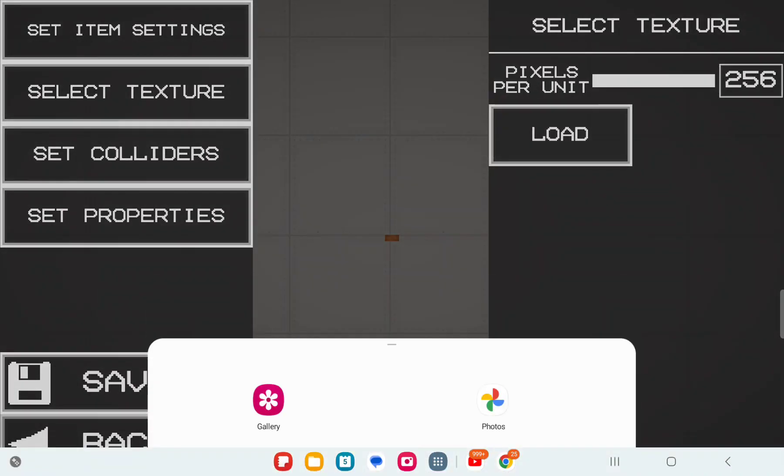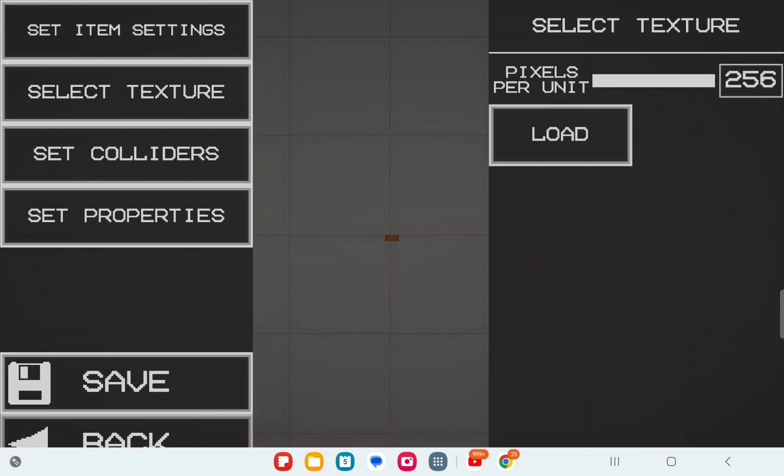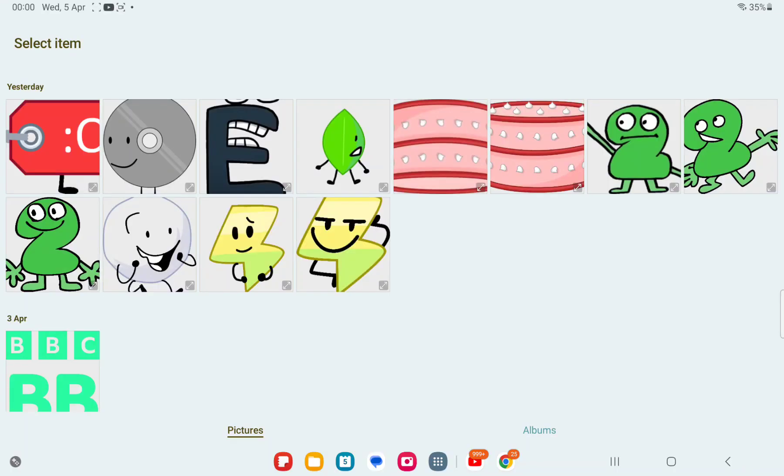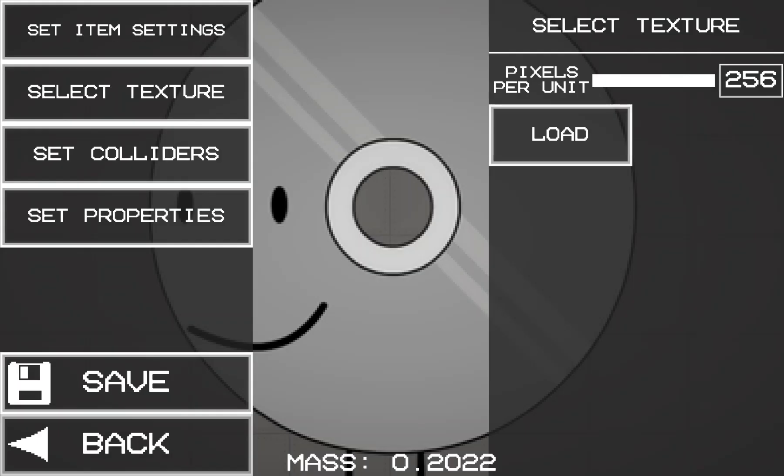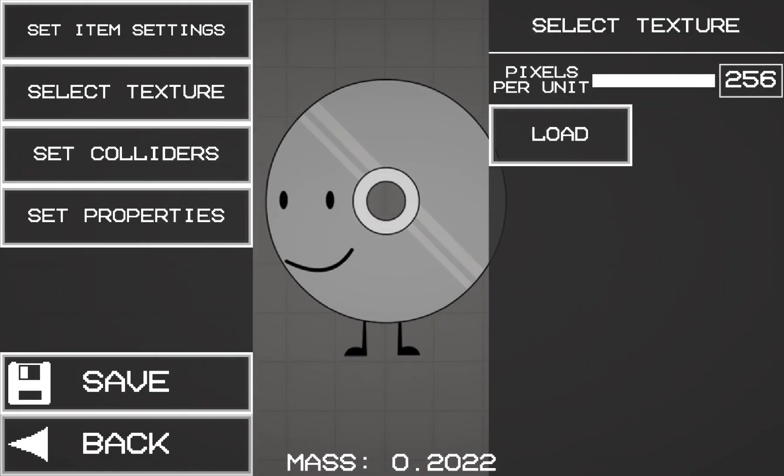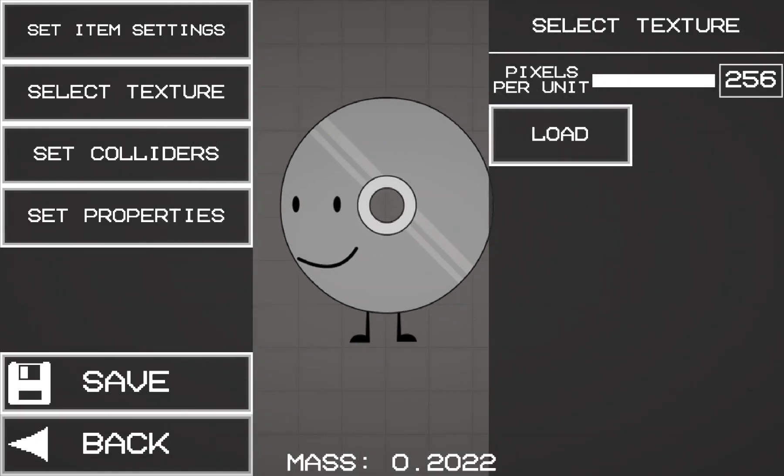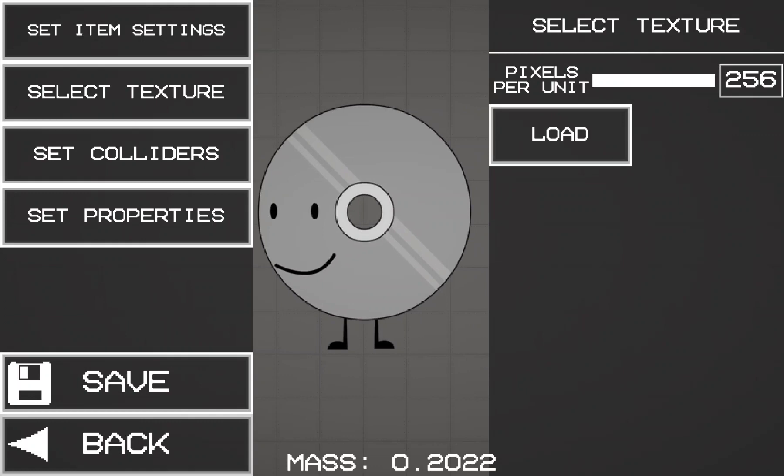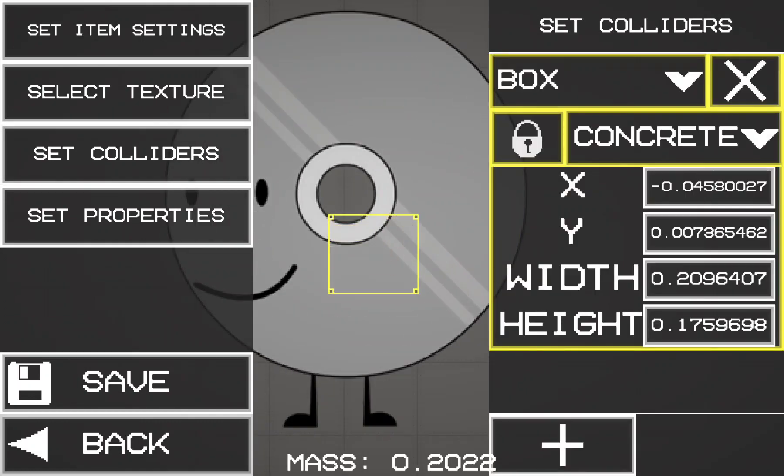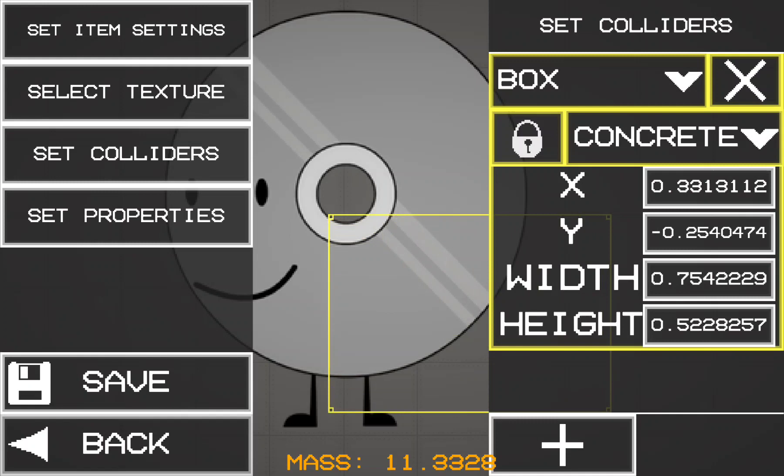All you have to do next is add an image. For example, let's put this skin because she is a disc. Then we have to select the colliders. Let's go to colliders and size it.